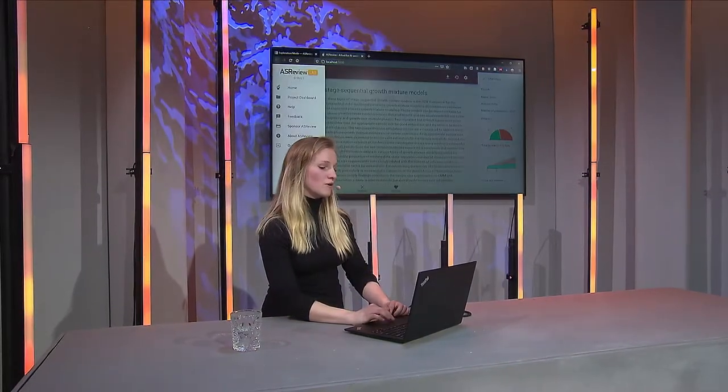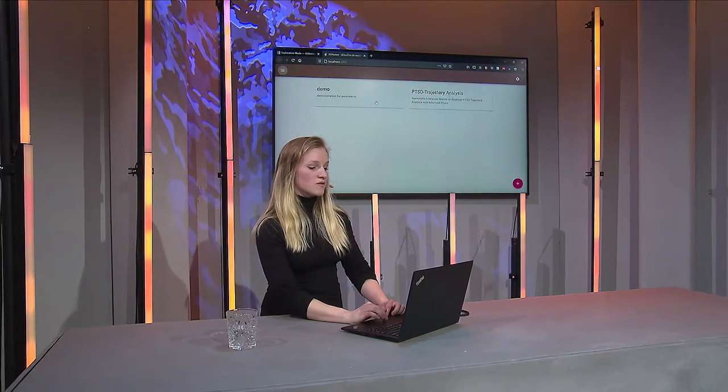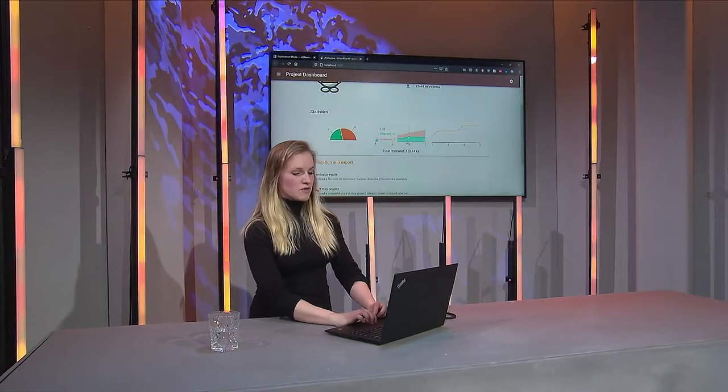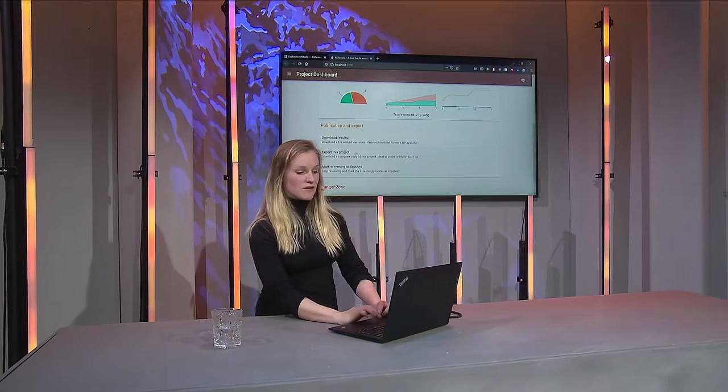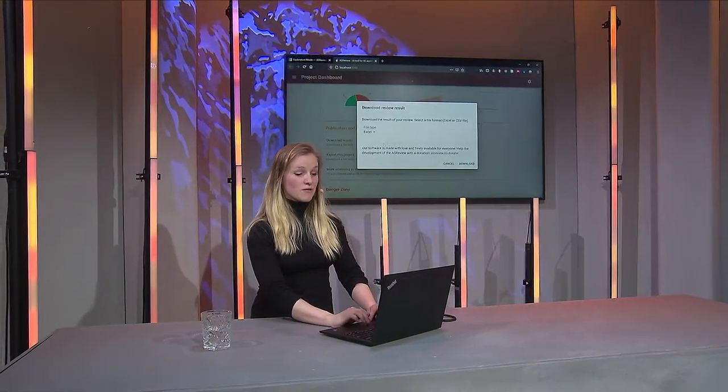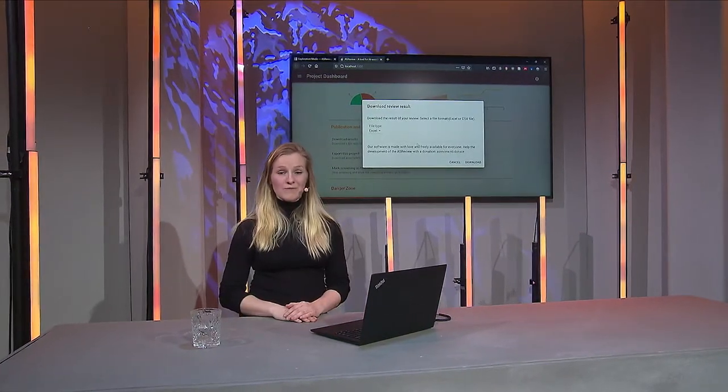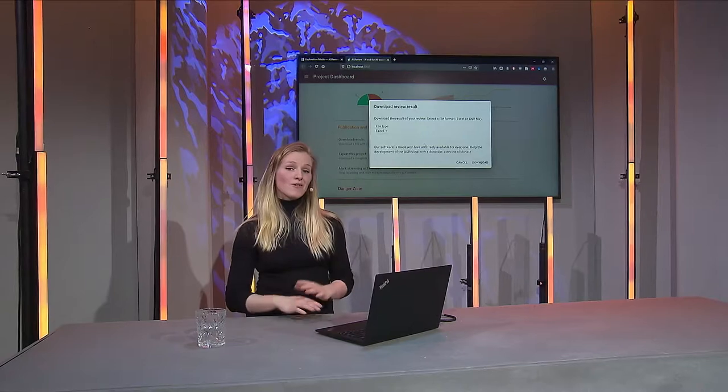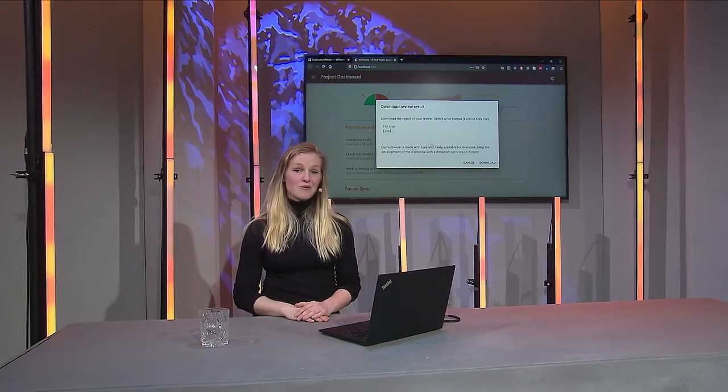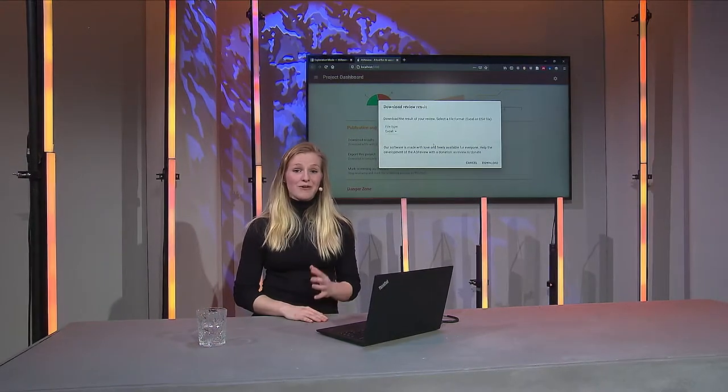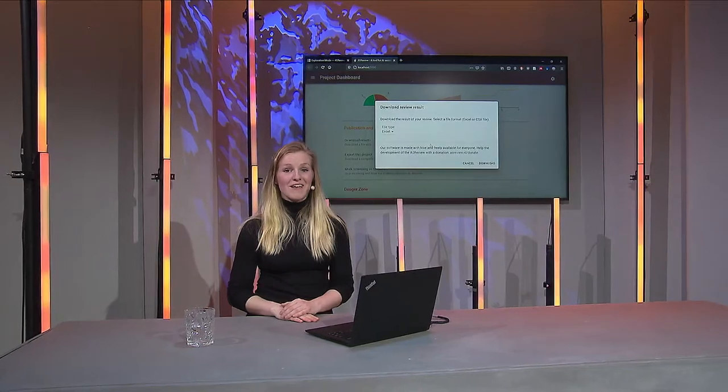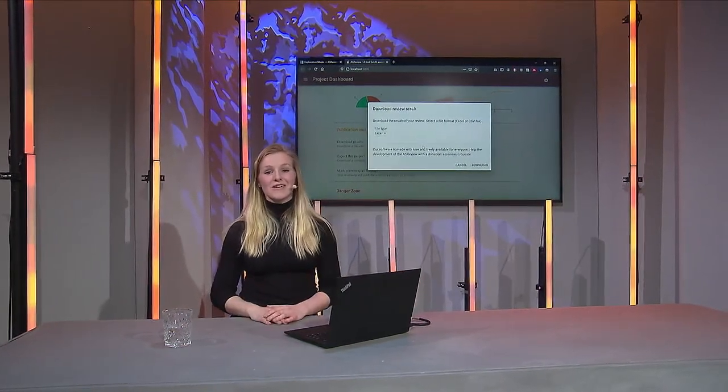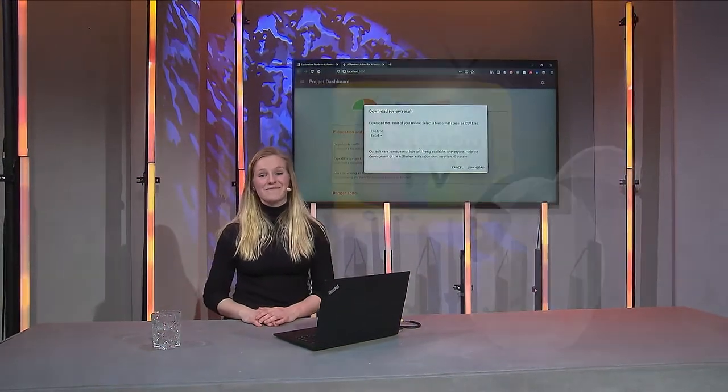Once you're done reviewing, you can actually go back to your project and also download the results. You can do that here in this section, and you can just download it as an Excel file for example. That's all the basics that you need to know to get started with ASReview yourself. I hope you enjoyed this little demonstration and I hope you get to enjoy using ASReview soon. Thank you.